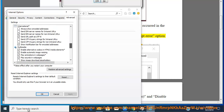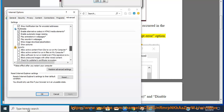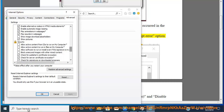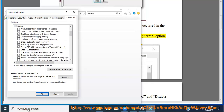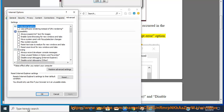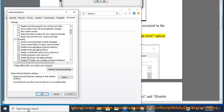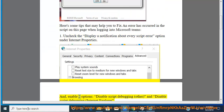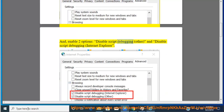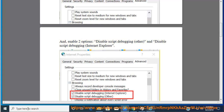Uncheck the display and notification about every script error. Also enable two options: Disable script debugging (Other) and Disable script debugging (Internet Explorer).